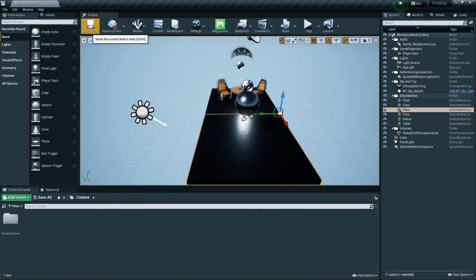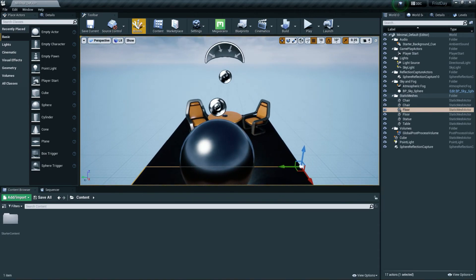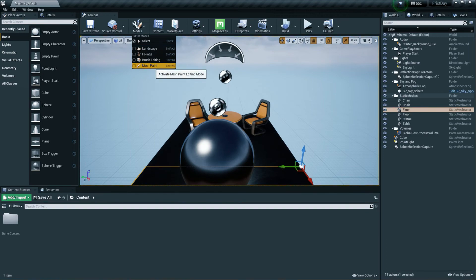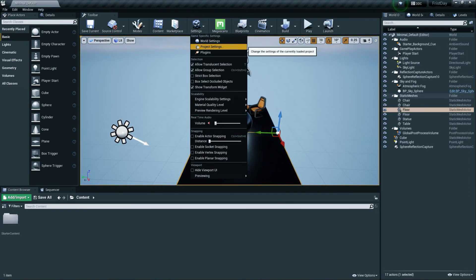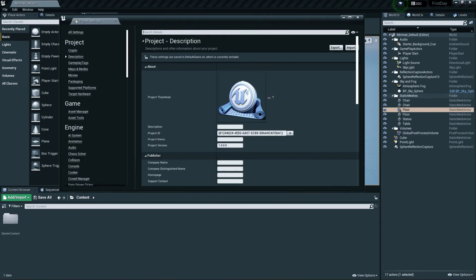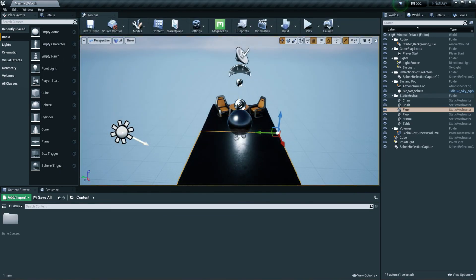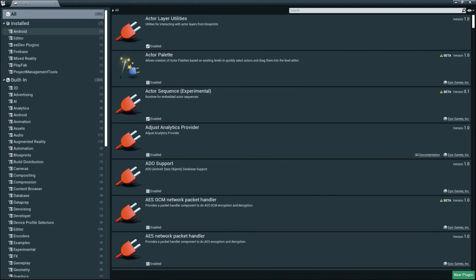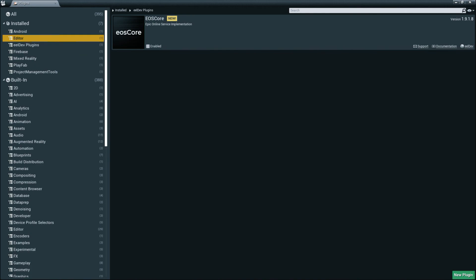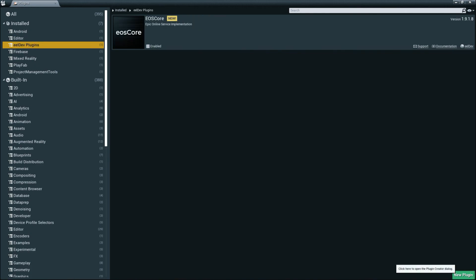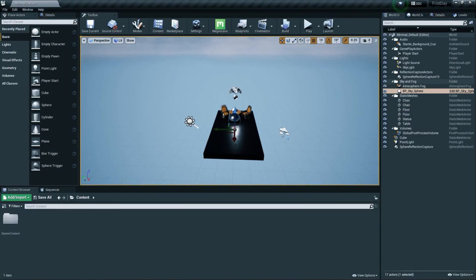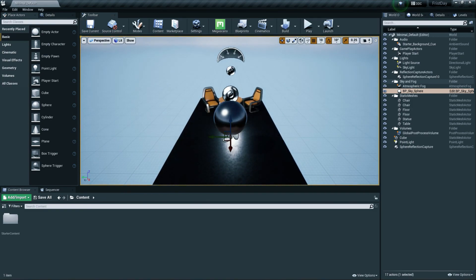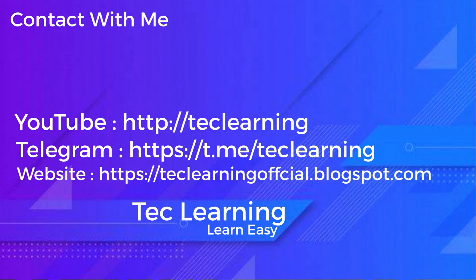You'll find a Save option to save your current level. In the Modes/Modules section, there are more tools like Landscape, Foliage, Brush Editing, and Mesh Painting. Under Settings you can access World Settings, Project Settings, and Plugins. Project Settings lets you customize your project, and Plugins lets you enable additional tools — just check the Enable box and restart the engine.